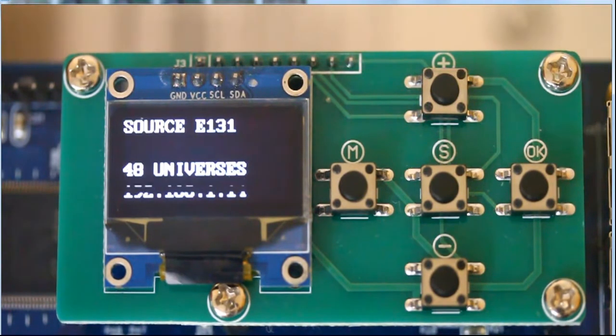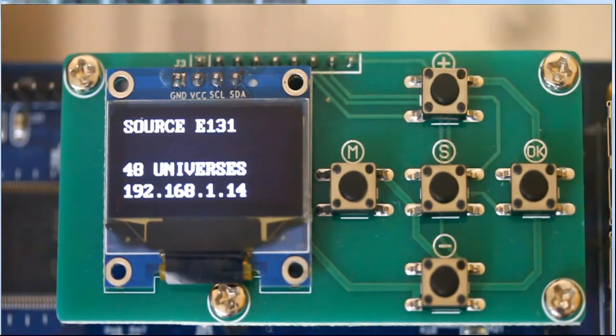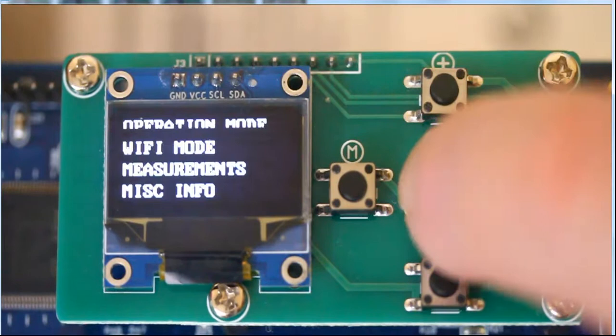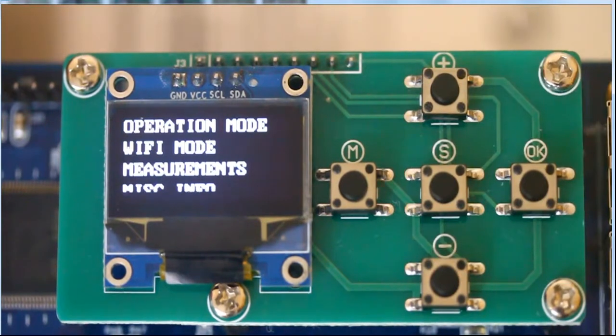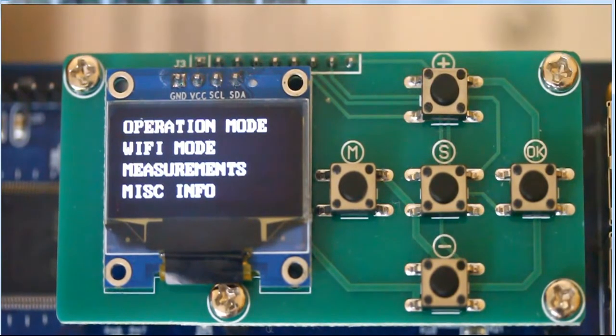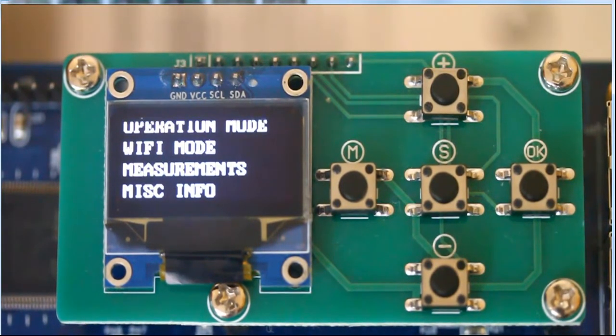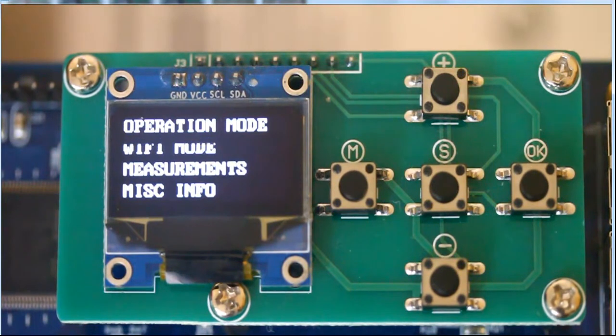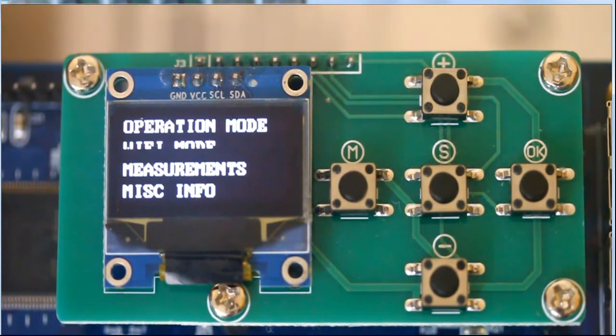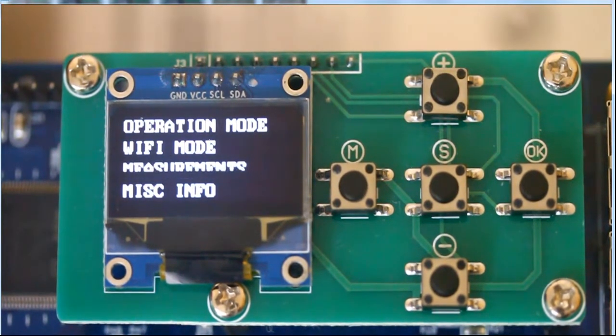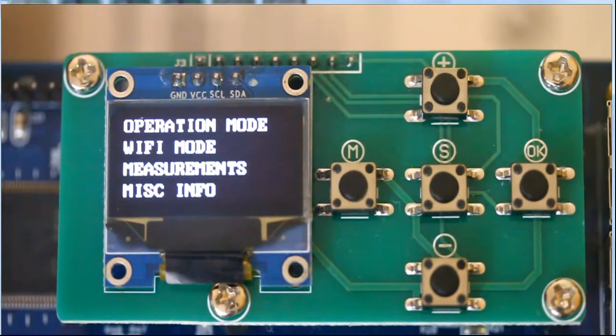We go ahead and we hit the menu selection by hitting the middle button. I strongly suggest when you get your board you go through the various menus and see what they are. There's a lot of information on the menus.